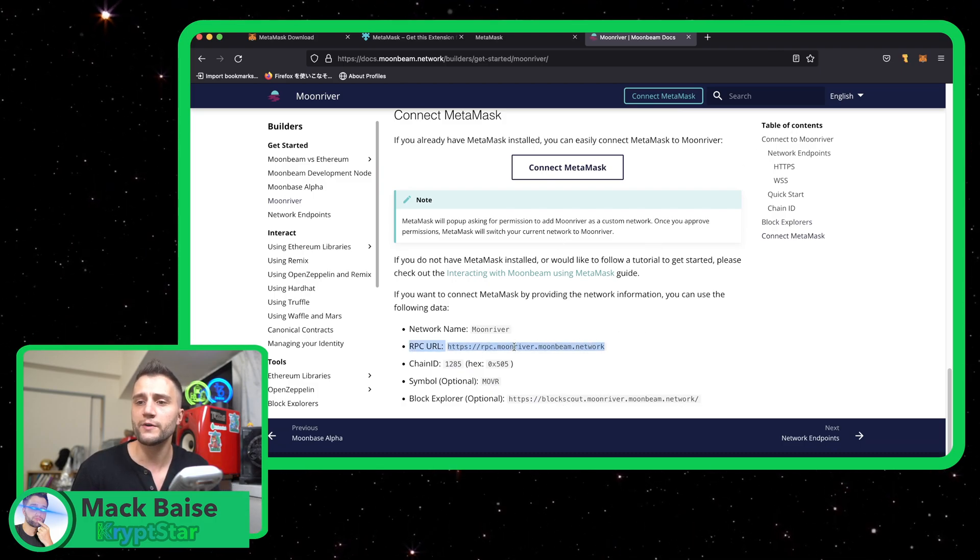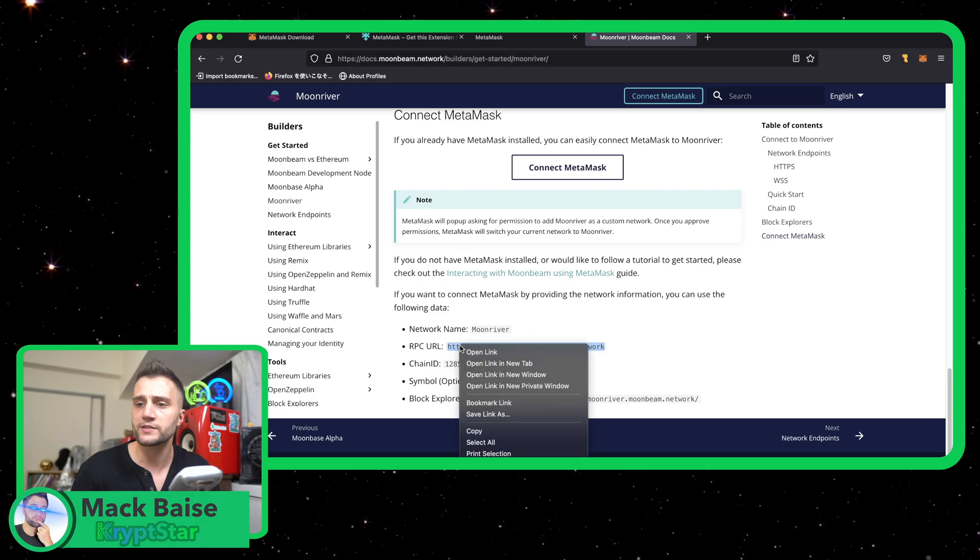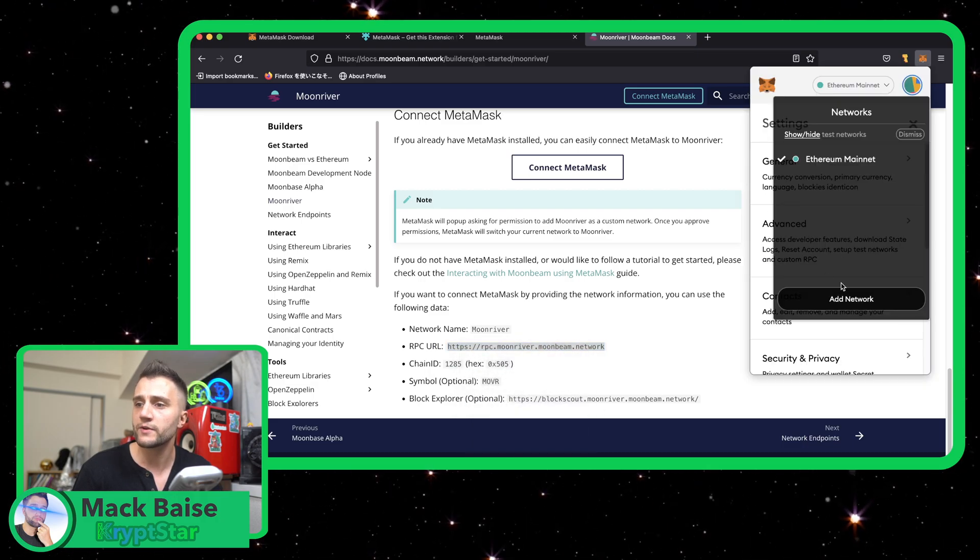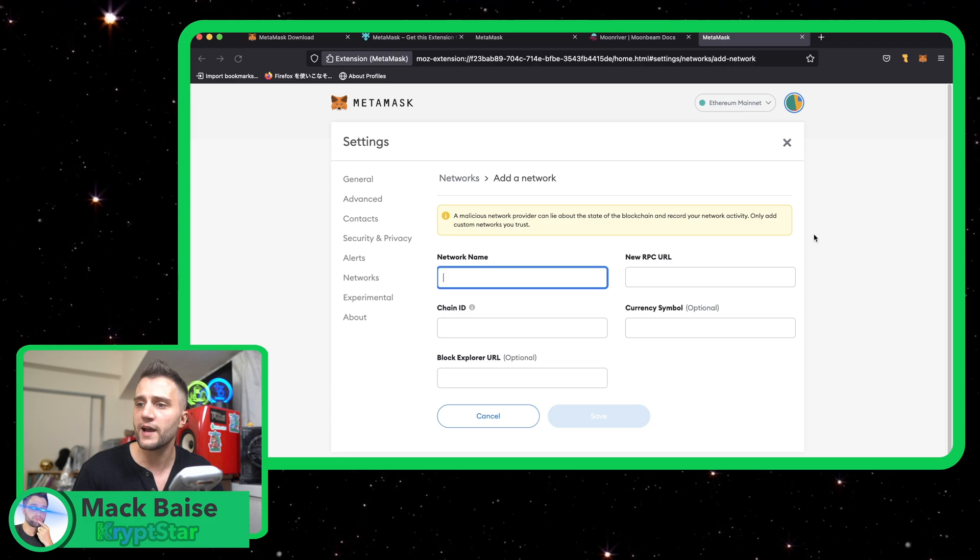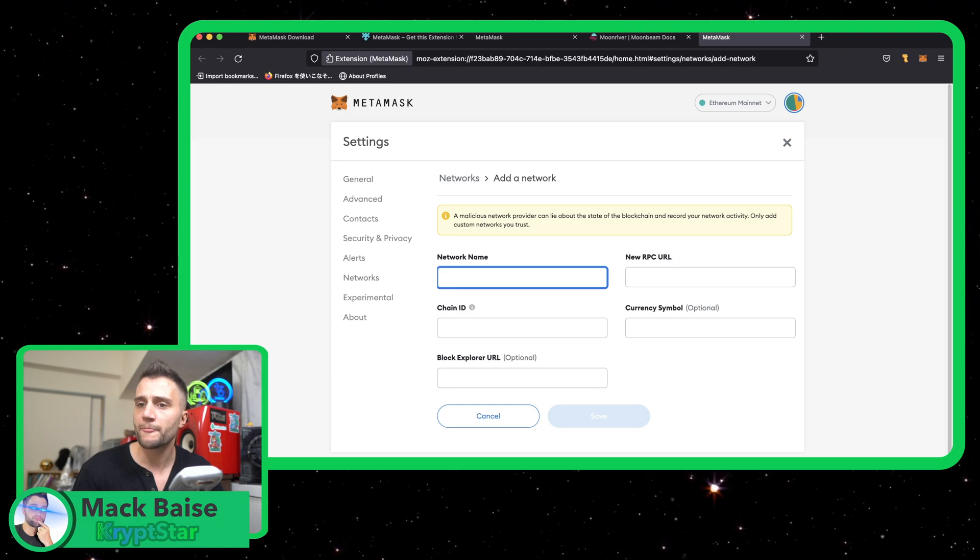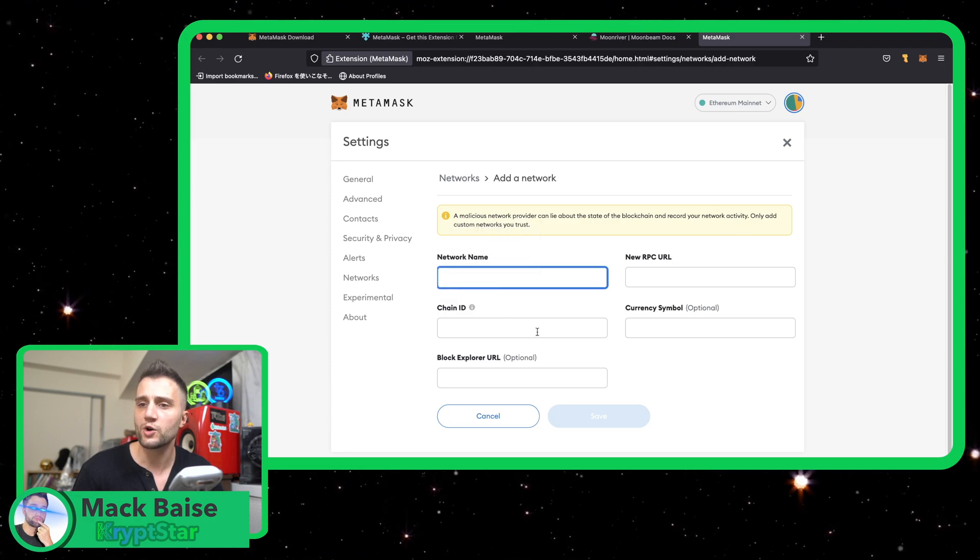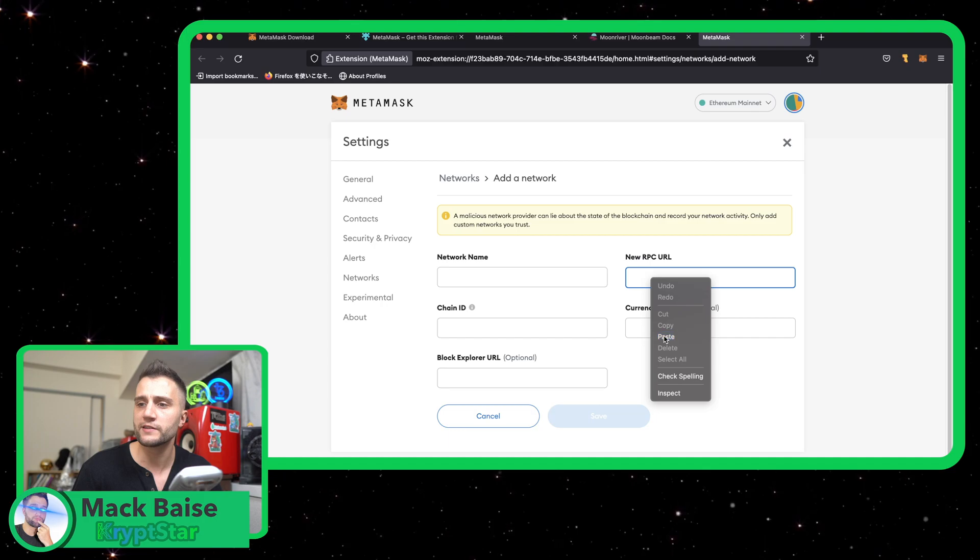So all you really have to do is I'm gonna go ahead and just copy this middle one here. Oh sorry, right here. Go up to the top, press add network. Okay, so actually looks like it's gonna open in a new tab so we can just see quite easily.